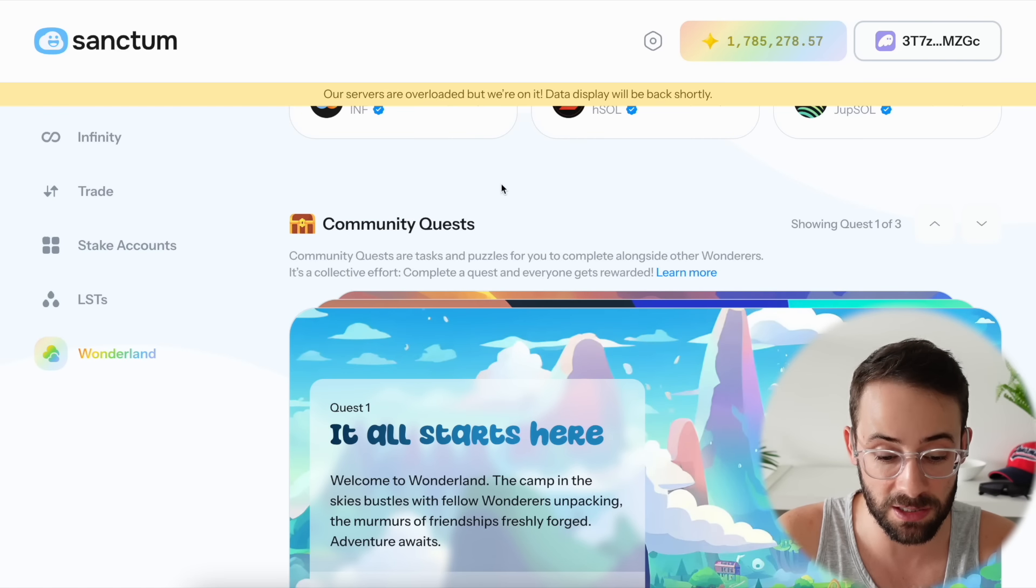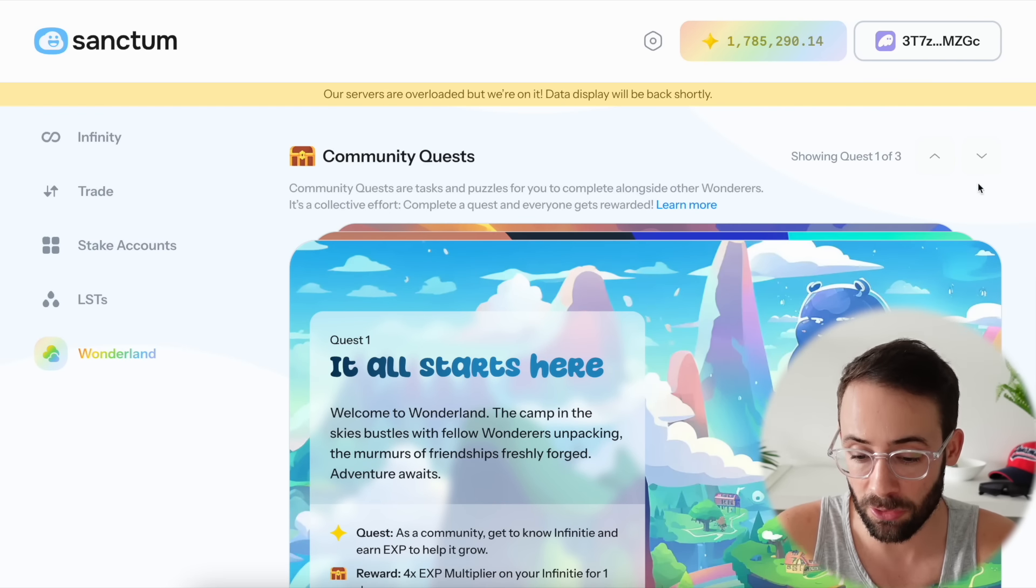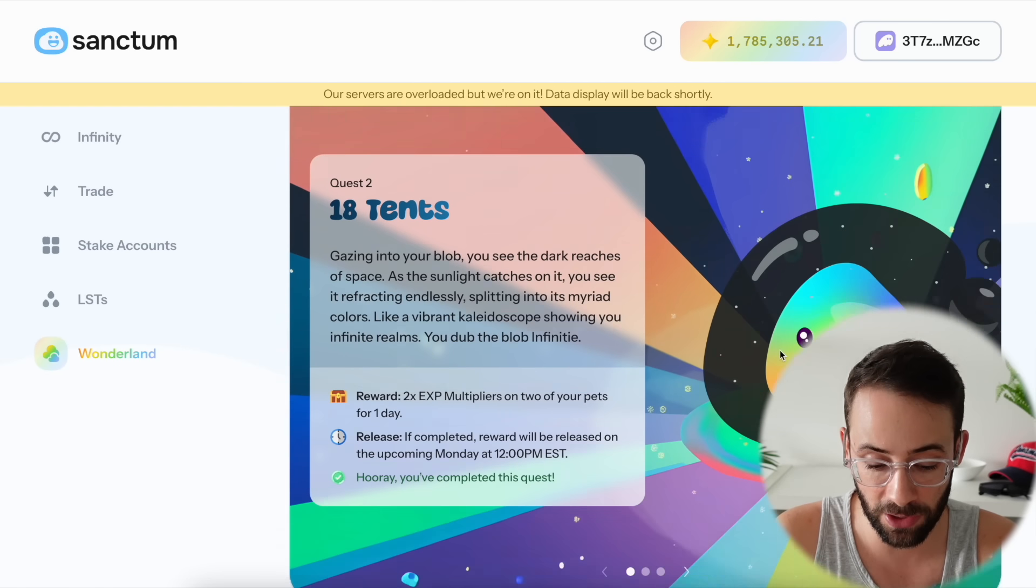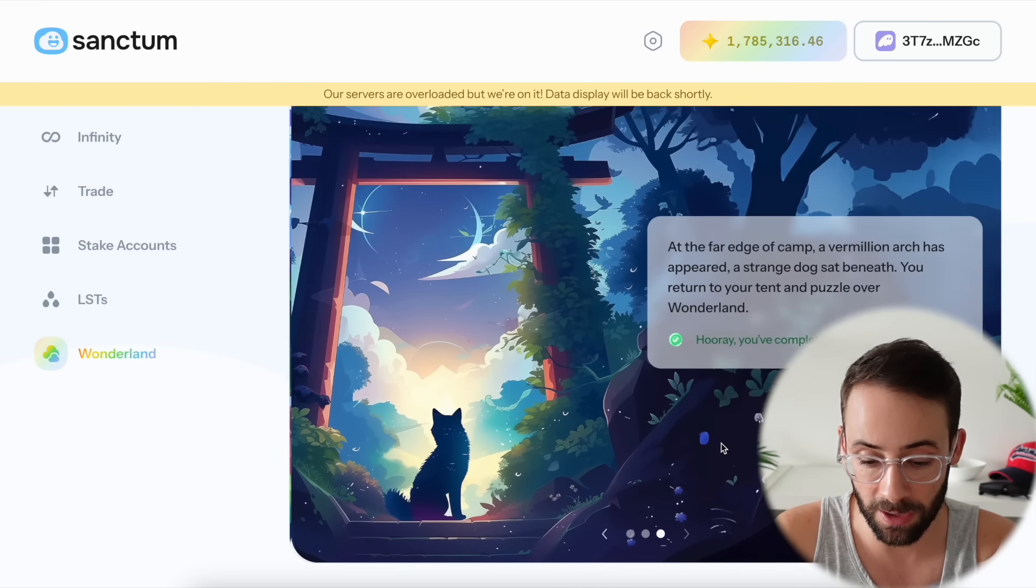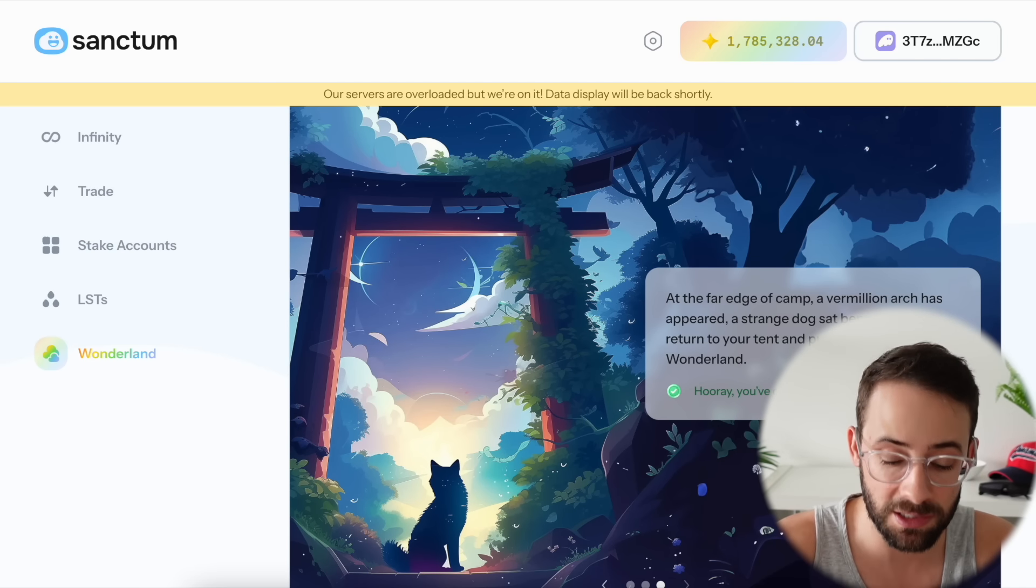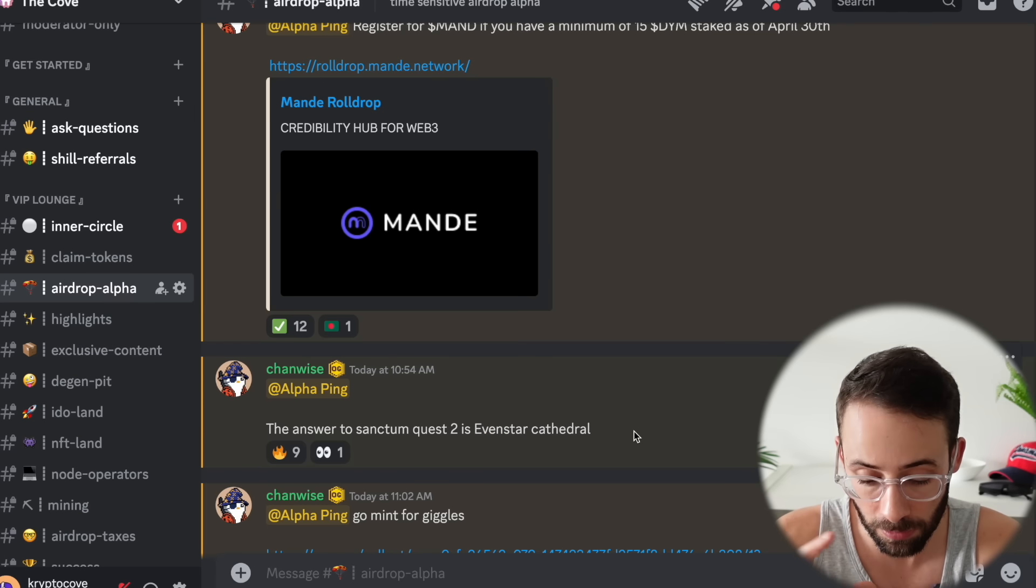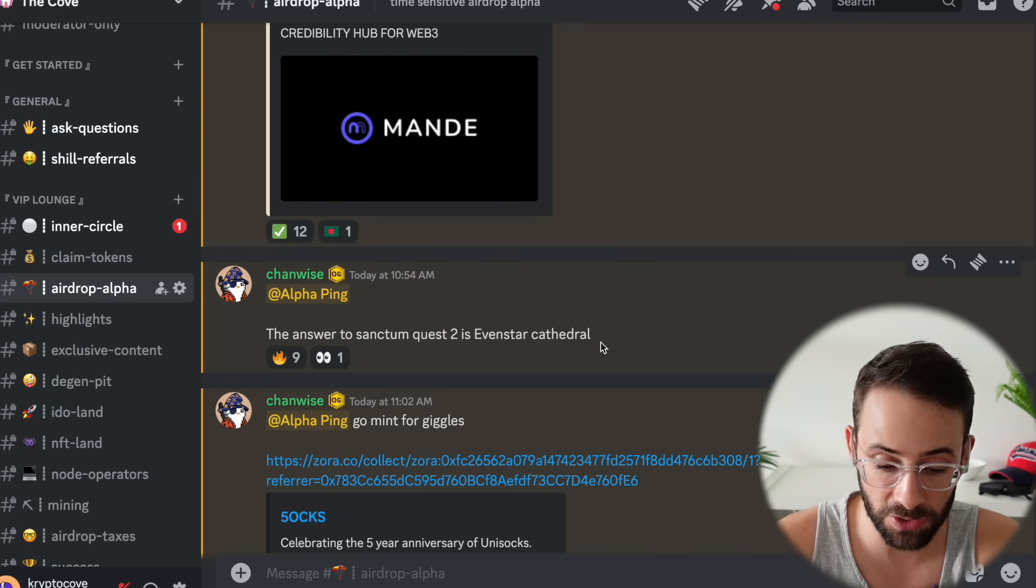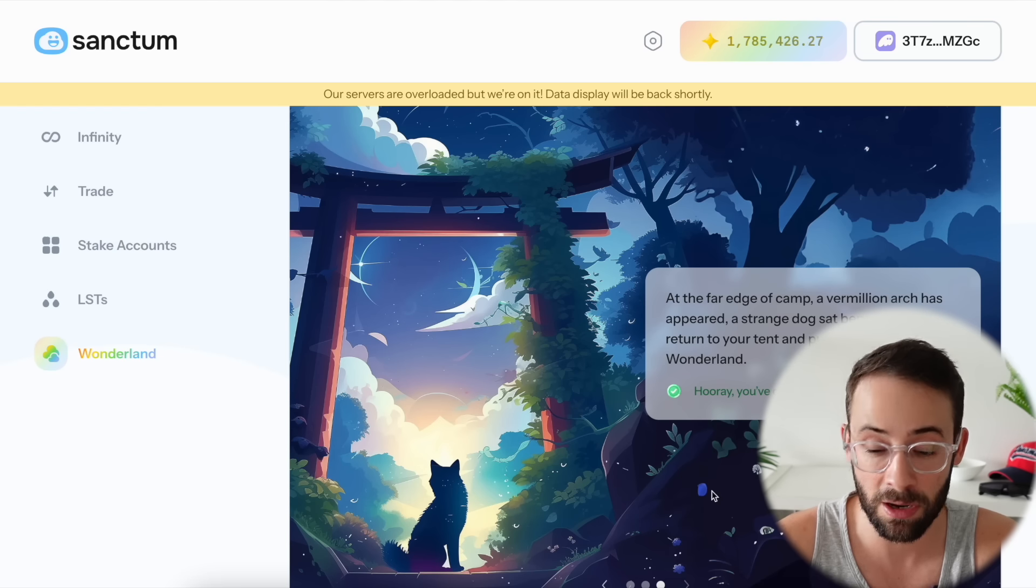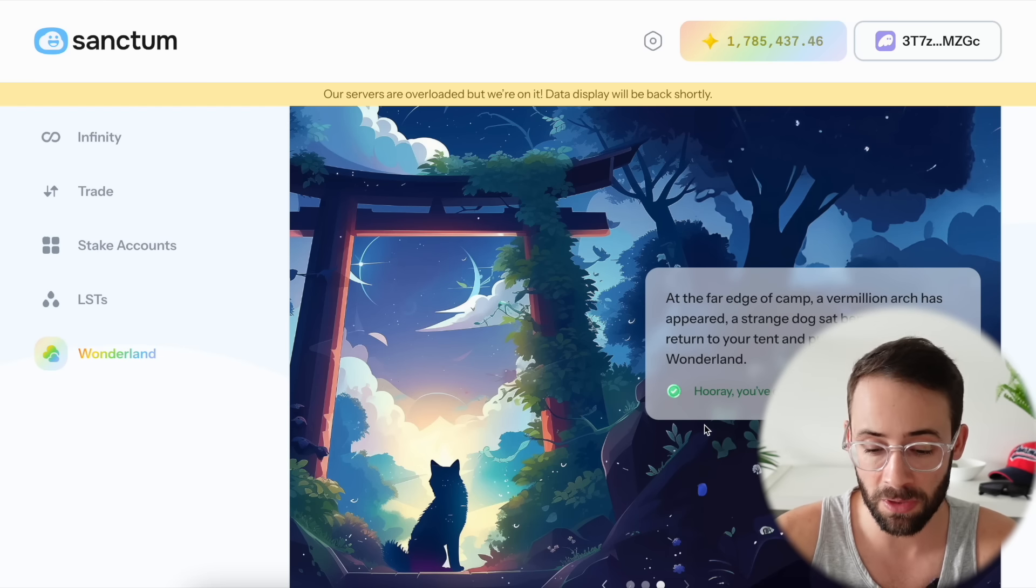After that there's going to be other LSTs that we want to pivot and rotate into to continue maximizing the points for this. The other piece of alpha for Sanctum is that if you scroll down to the Community Quest section, you're going to want to click this button here to show Quest 2. There's actually a little quiz if you scroll to the end here and you need to answer the question in order to get the next bonus. The answer to that question is Even Star Cathedral, so I'll copy paste that and put it down below in the description of this video.